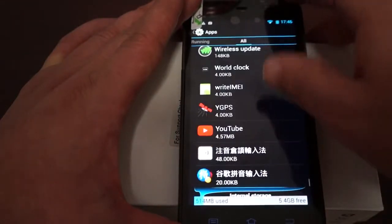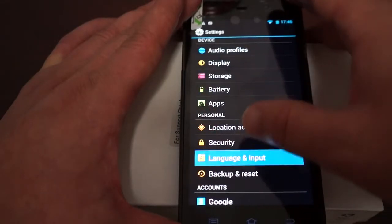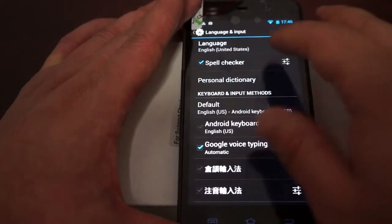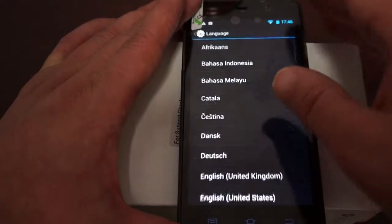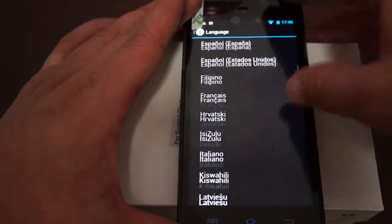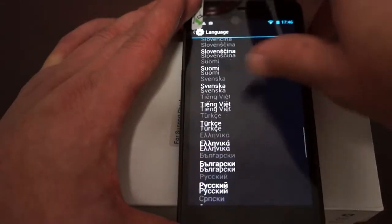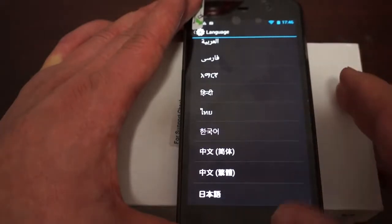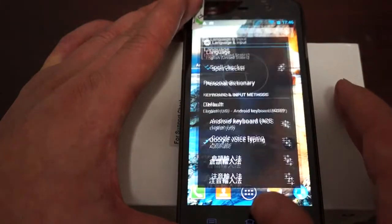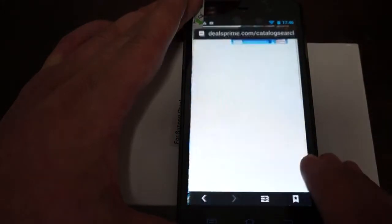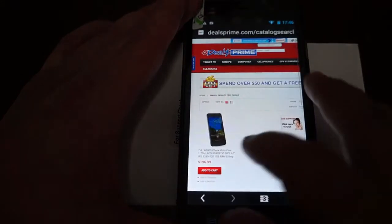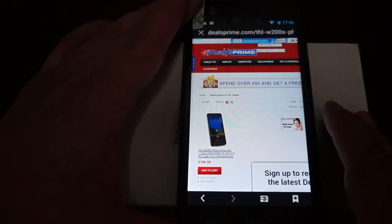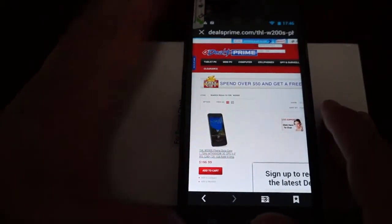Now let's check out the language for our international viewers, and we'll get ready to close out this review. Here it is on the website, THLW200S. We'll close out this review by checking out the specs and confirming a couple other things about the phone.